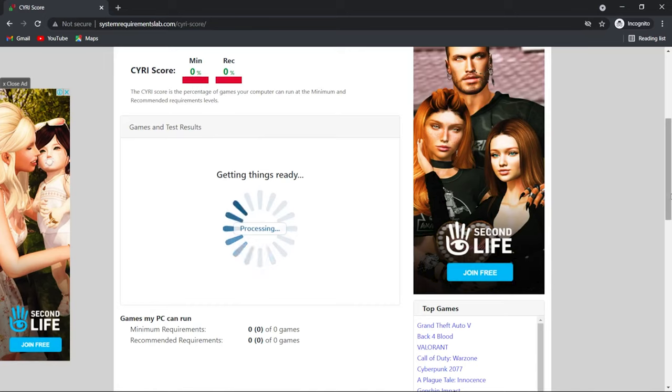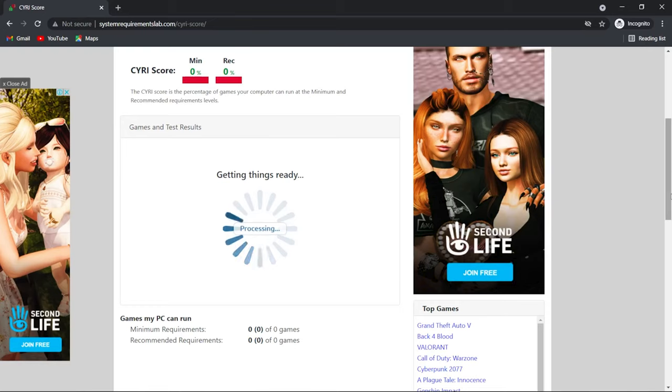Now the process to compare all the minimum and recommended requirements begins. You might have to wait a bit longer because the process has to compare your specs with 9000 games.